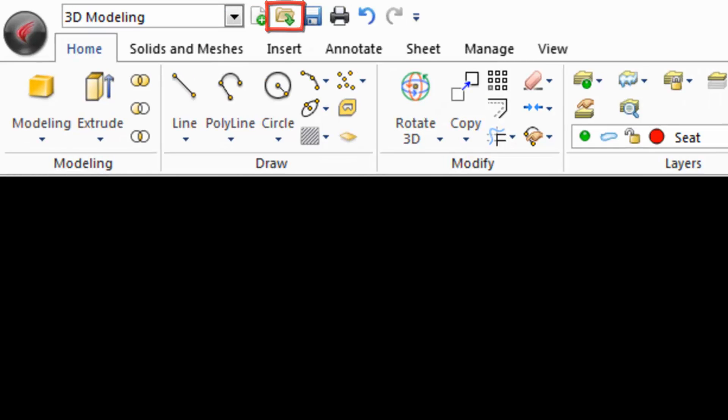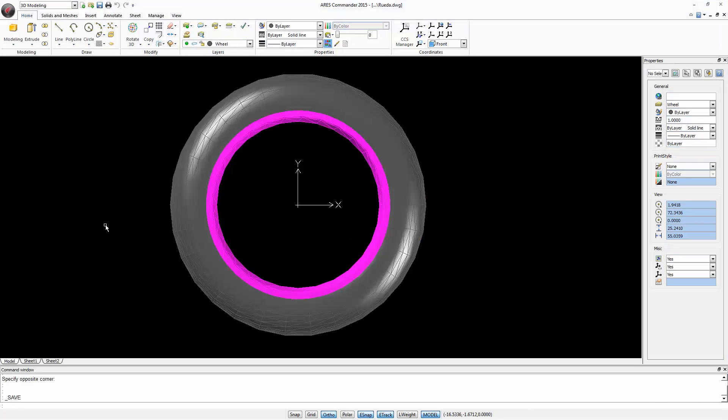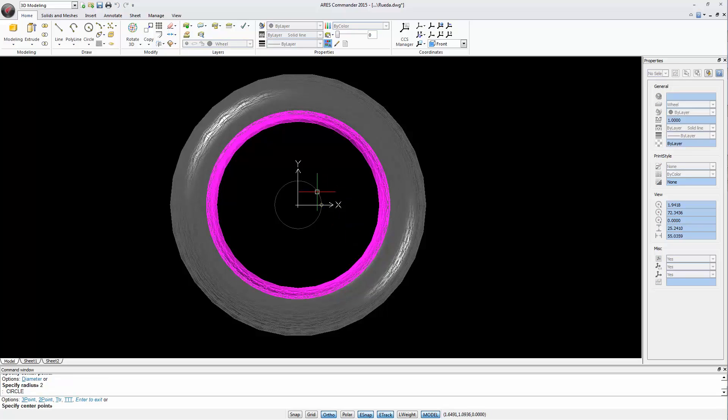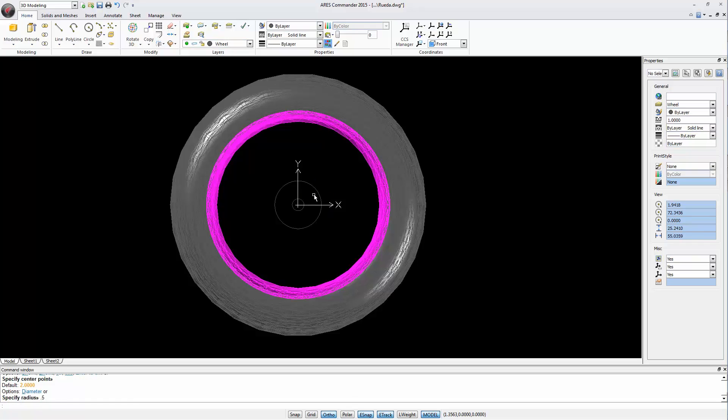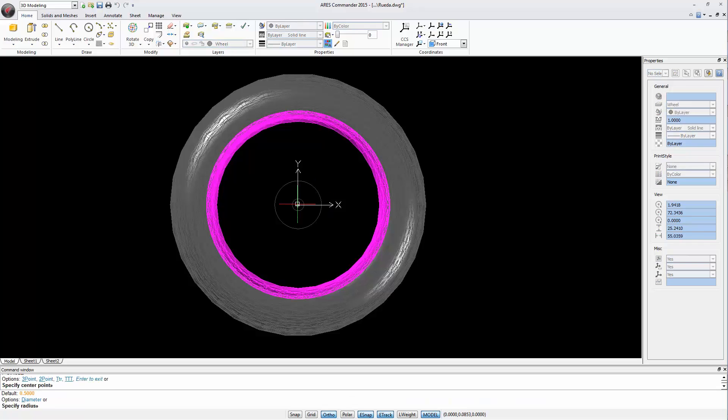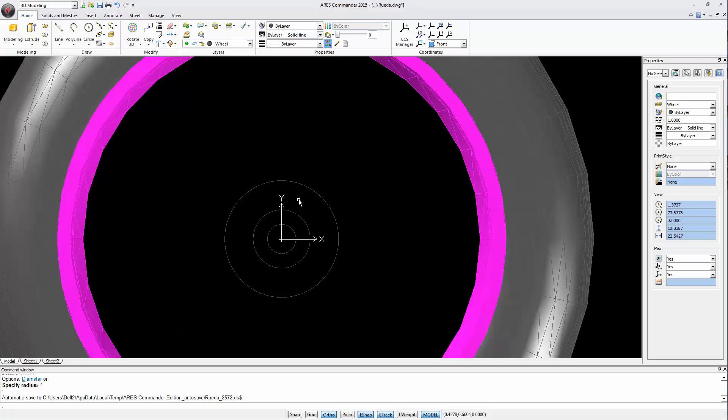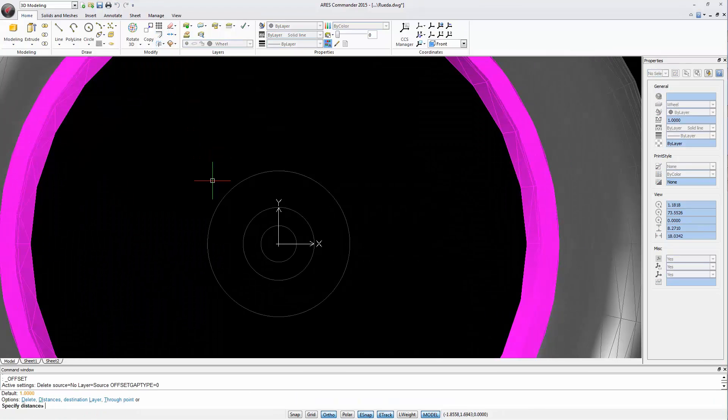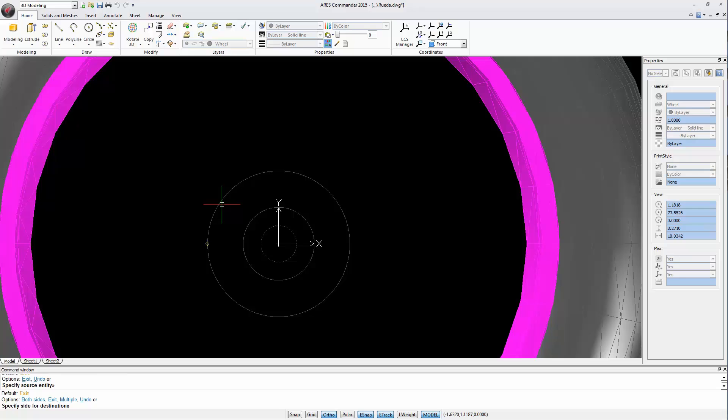We start by drawing a circle which center is the center of the wheel and has a 2 cm radius. Next we draw another circle with a radius of 0.5 cm, and a third one with a radius of 1 cm. Finally, we need a fourth circle. This time we will use the OFFSET command to draw it parallel with a distance of 0.1 cm from this circle to the outside.